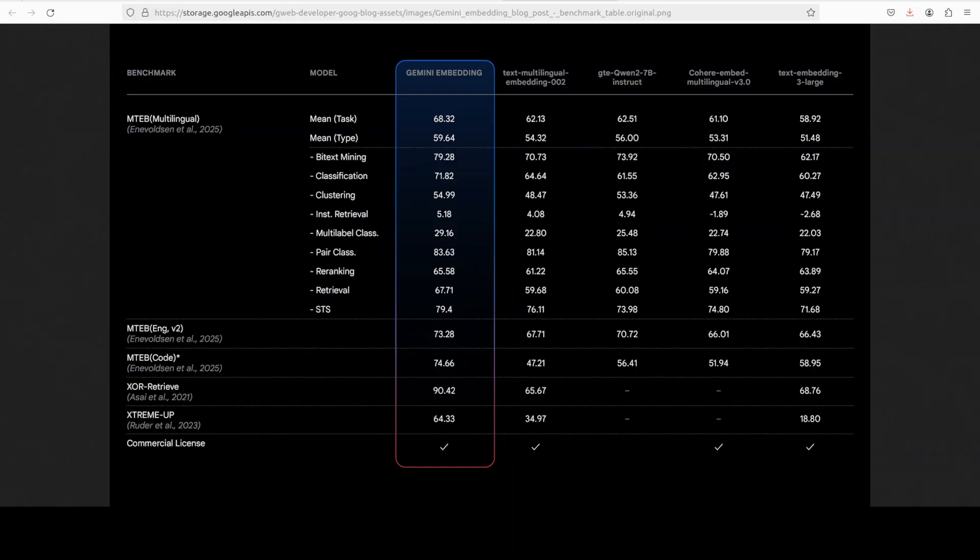As you can see from these benchmarking results, whether it is legal or search or finance or science, it has performed really well. More importantly, it has performed very well on multilingual benchmark MTEB. As you can see that in the MTEB multilingual leaderboard, it has beaten almost every other model.